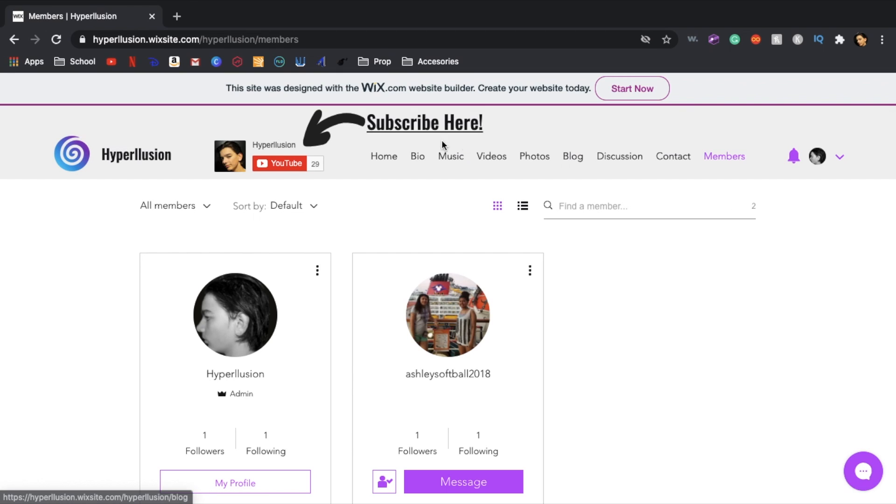Then you can turn on notifications and I don't even really know why that's there.